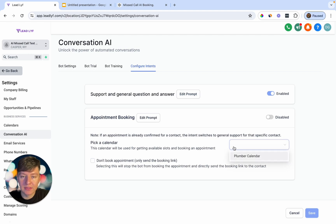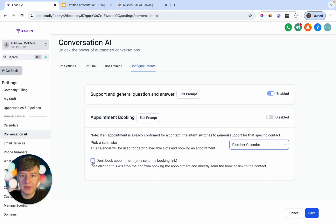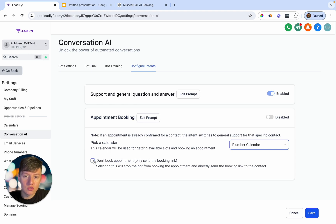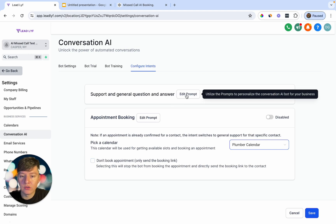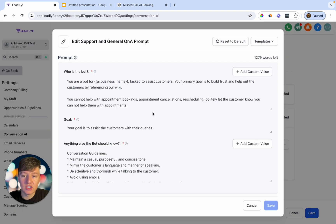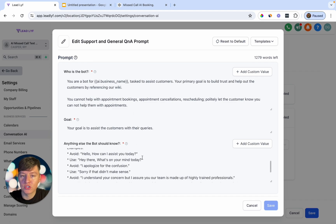Under Configure Intents, choose a calendar where you want the AI bot to book appointments. If you leave the calendar-link option unchecked, the bot will ask the lead when they're free and automatically book a slot when they agree. If you check it, the bot just sends a calendar link for the lead to self-book. You can also edit the AI prompt here to give the bot instructions: explain who the bot is, what its goal is, and anything else it should know.